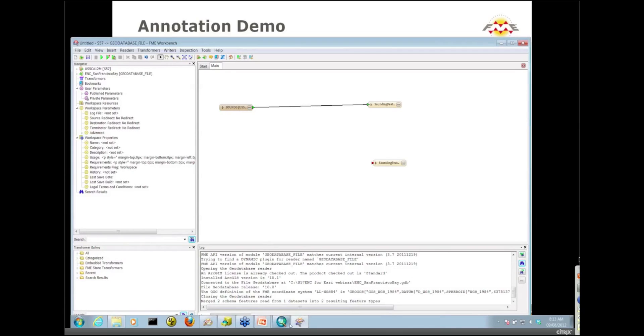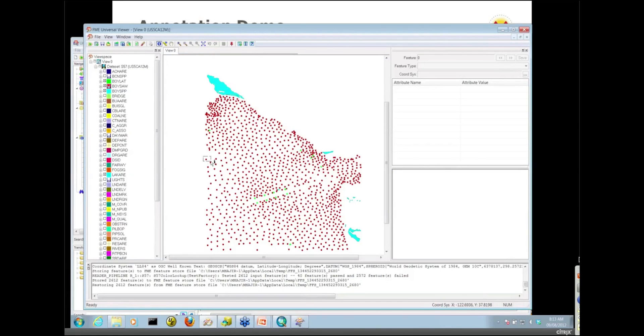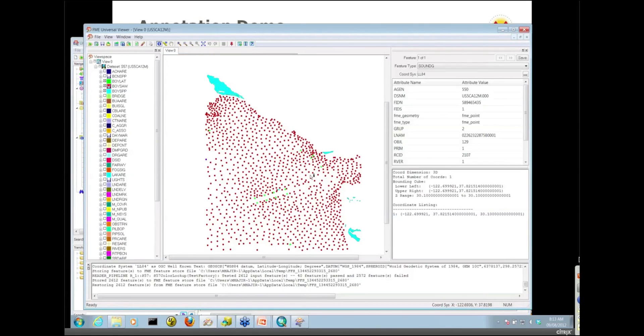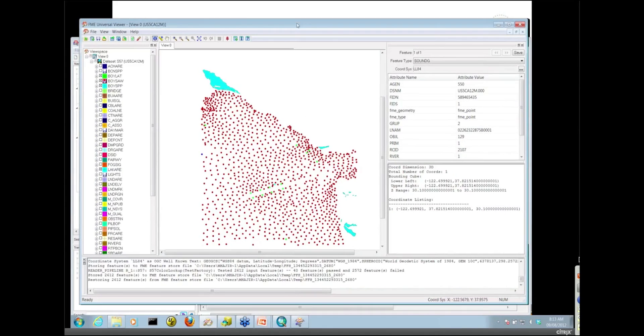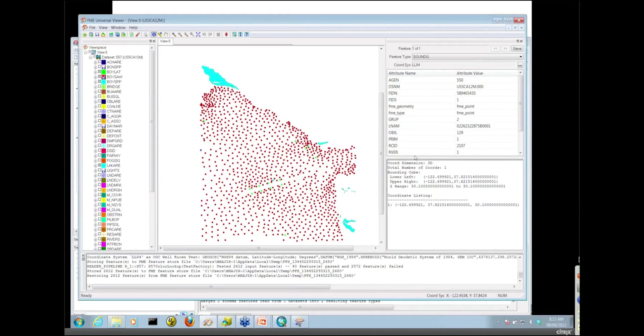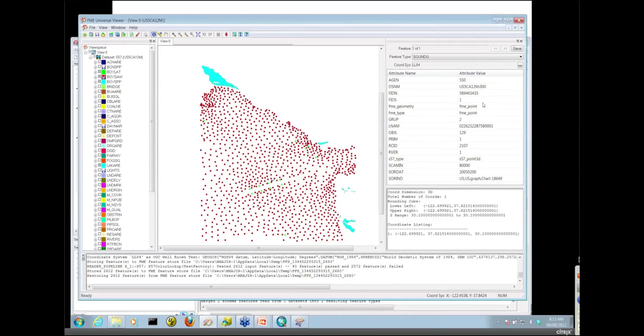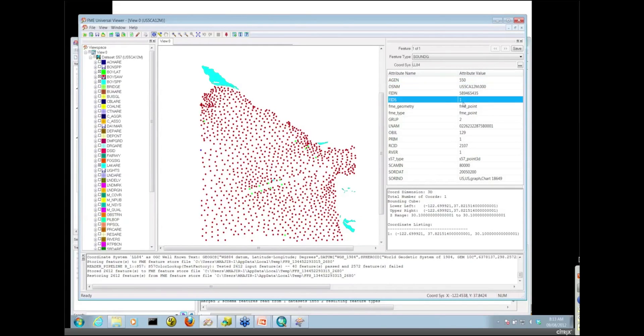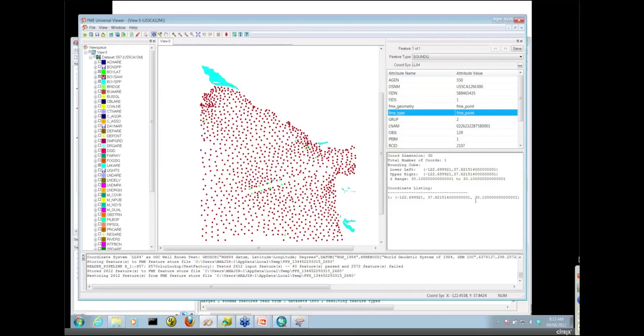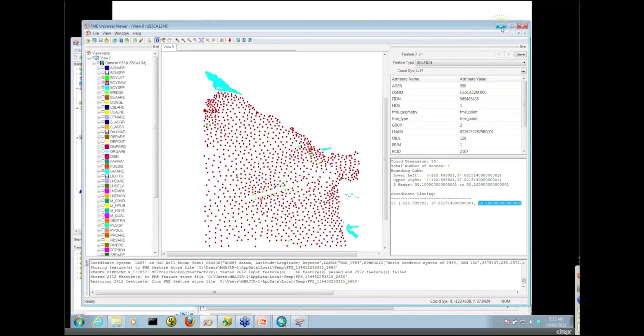Taking another look at these sounding features in the viewer, I'm going to select one of these points. I want to create the annotation from the depth values here on the point features. But if we look at the actual attributes, there is no depth field. The depth is actually held in the geometry. Notice there is a Z coordinate on these point features. That's what we're going to use for our annotation features.